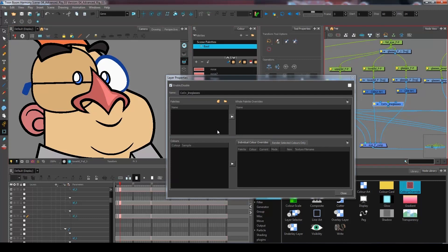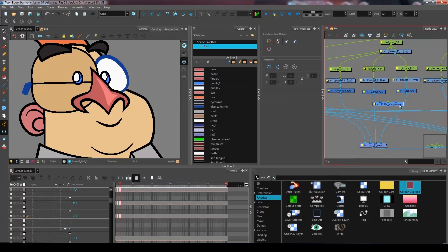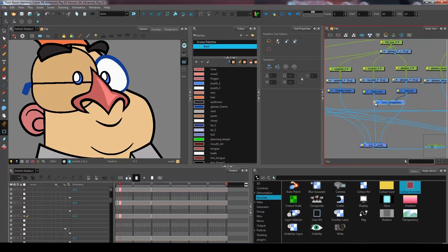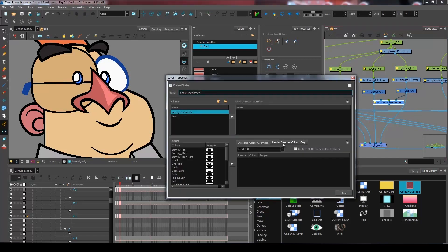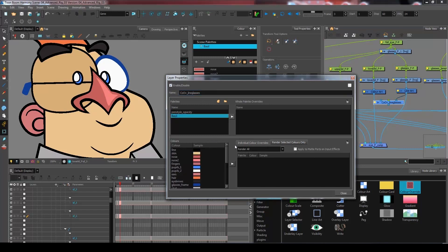You can see that right now I have no information here. You need to connect your color override before you can have access to your palette. So connect it to your line art. I'll click on my layer properties, go on render selected colors only, select my palette.